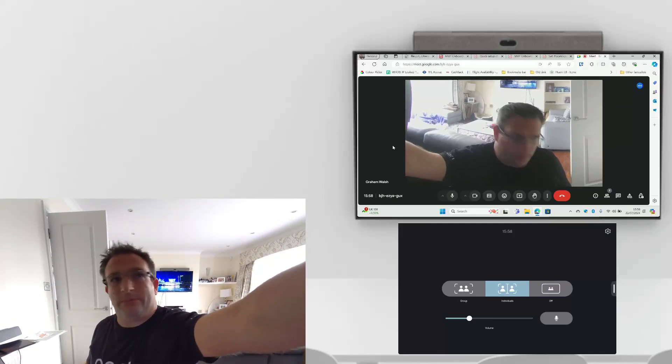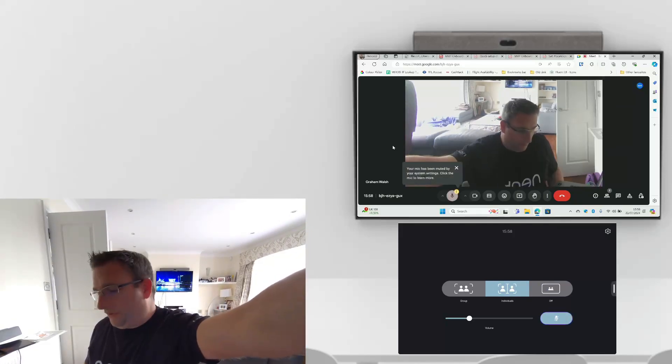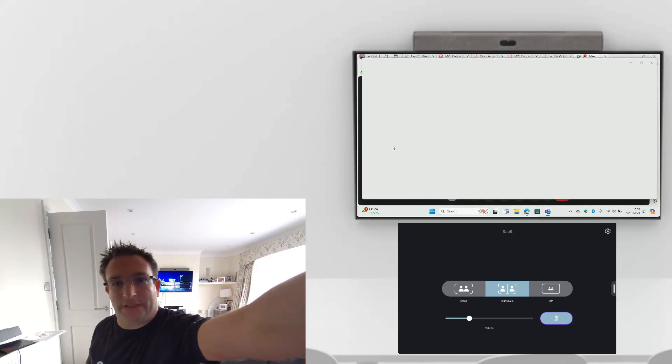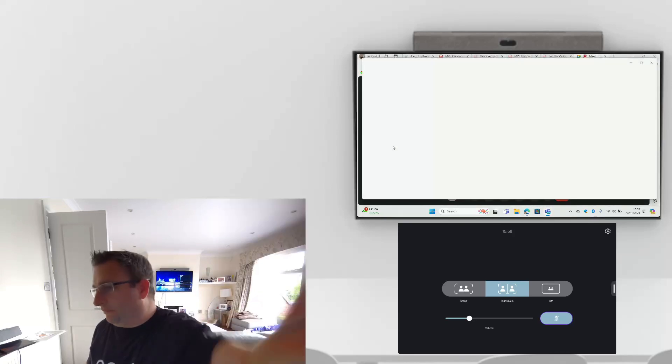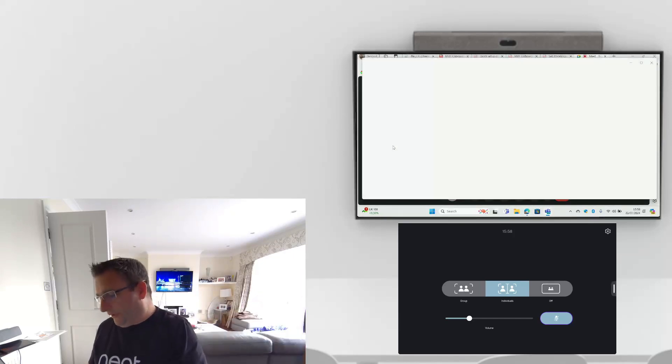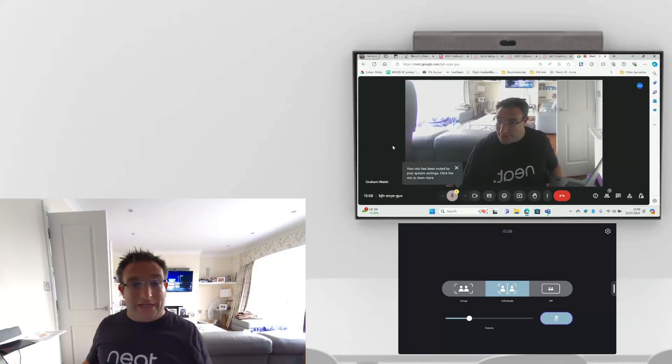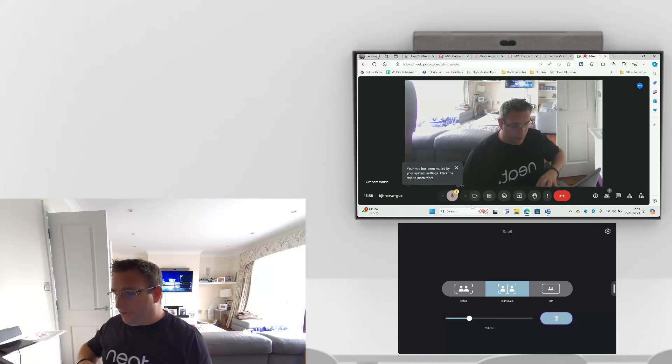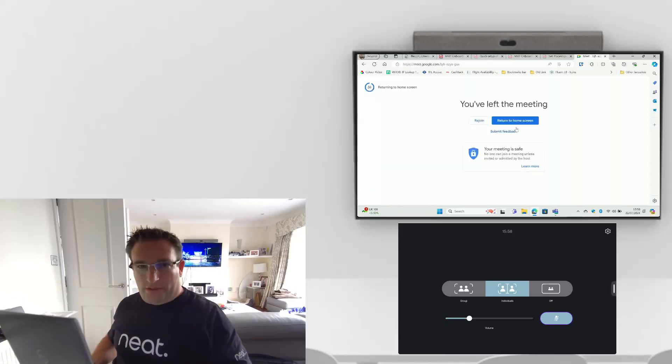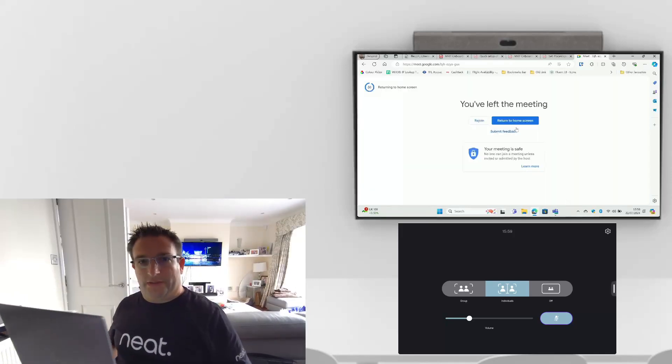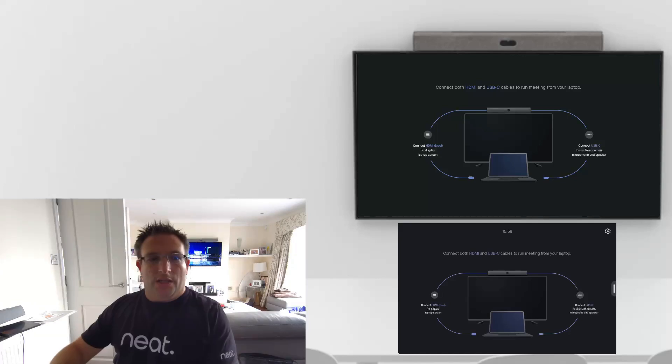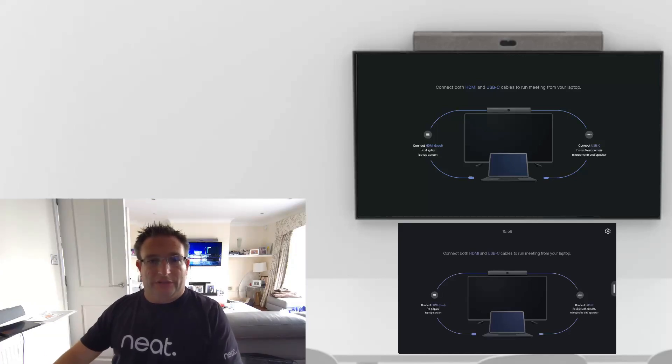You're able to also mute, so you can see the sync is there muting between the devices as well. That is BYOD mode with two cables. Now let's imagine you had a dongle. Let's hang up this call. I will disconnect these two cables and you can see we jump back to the splash screen, ready for the next person who walks into the meeting space.